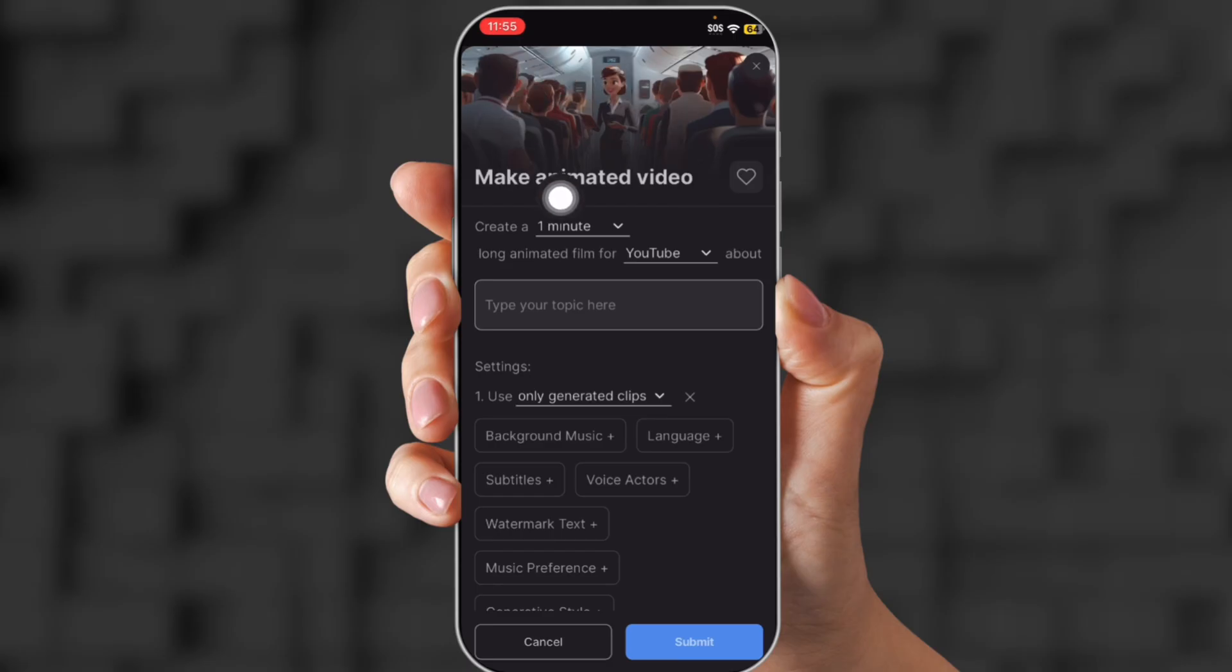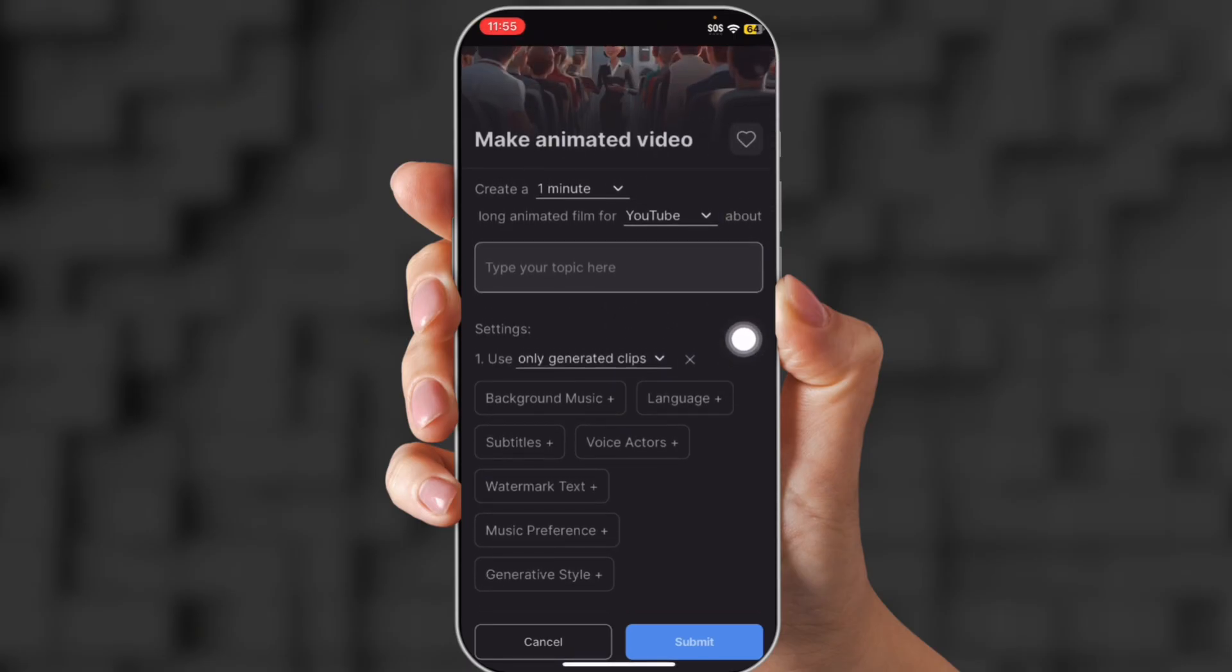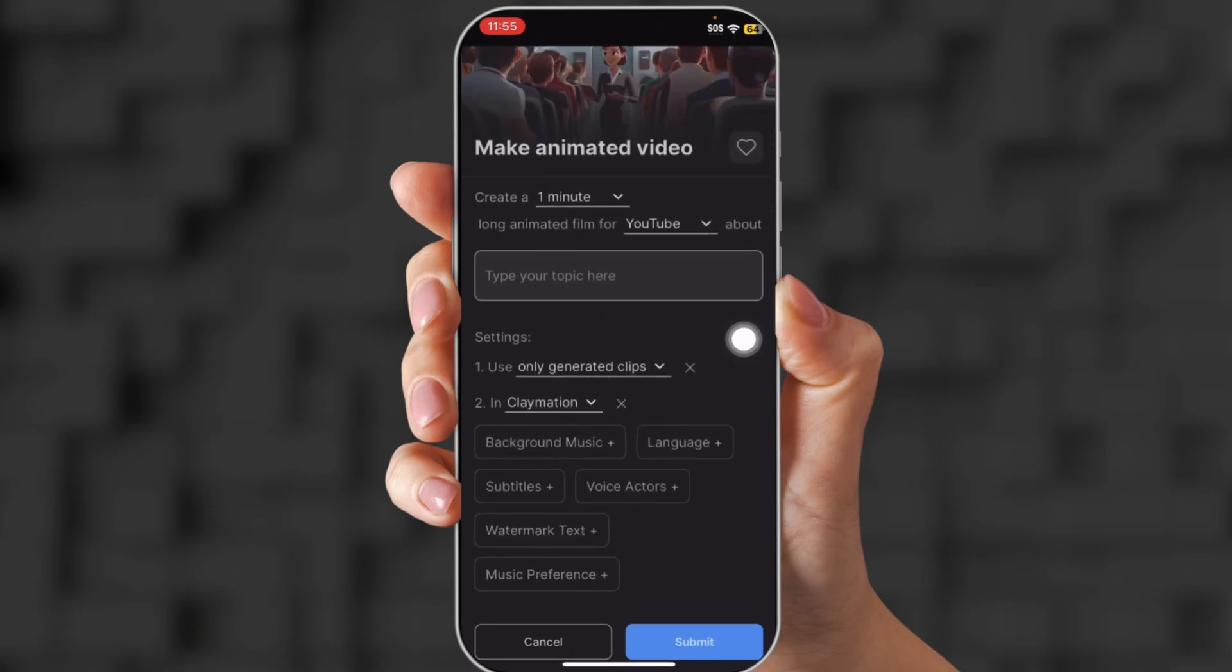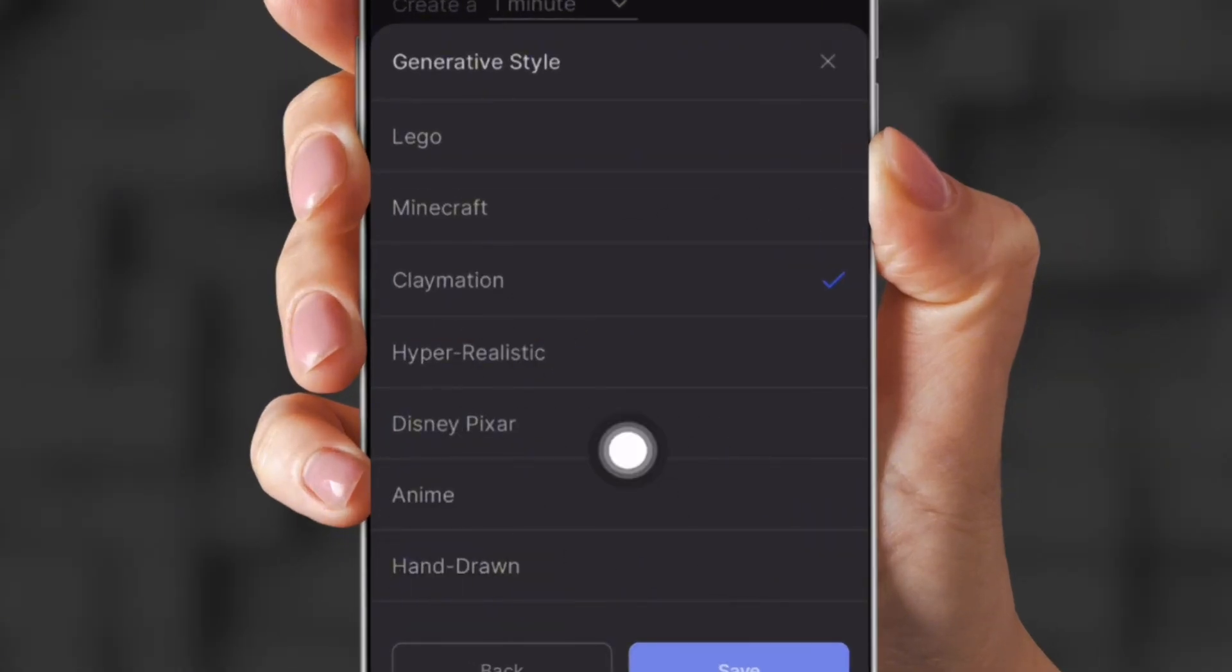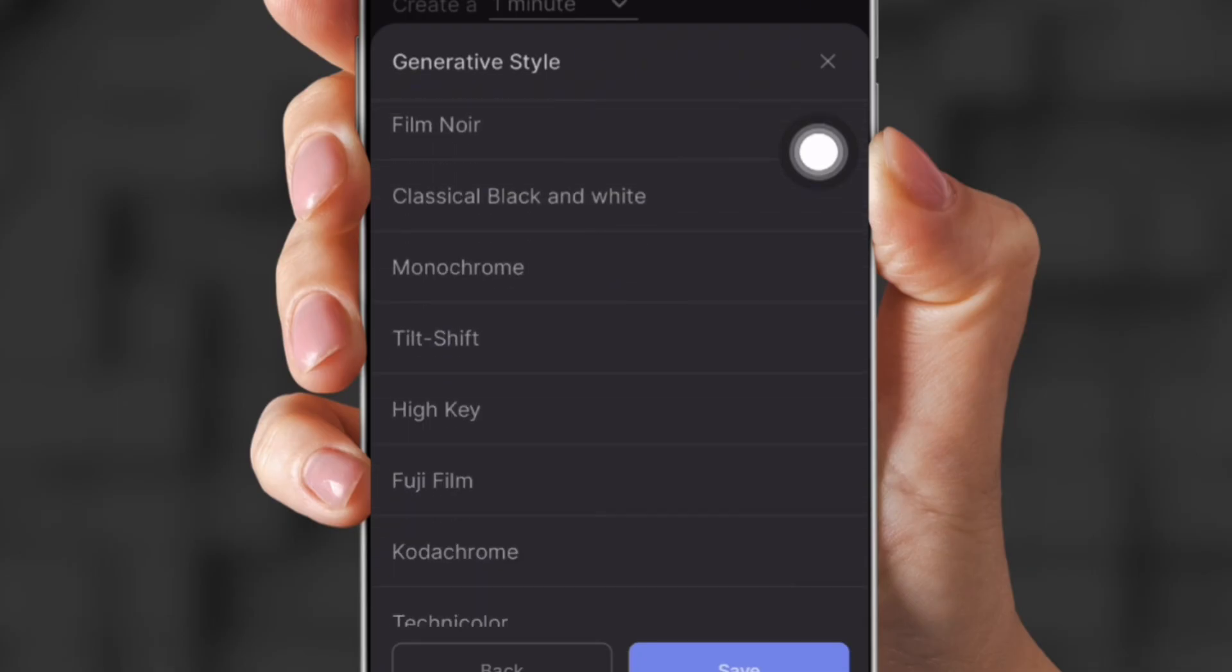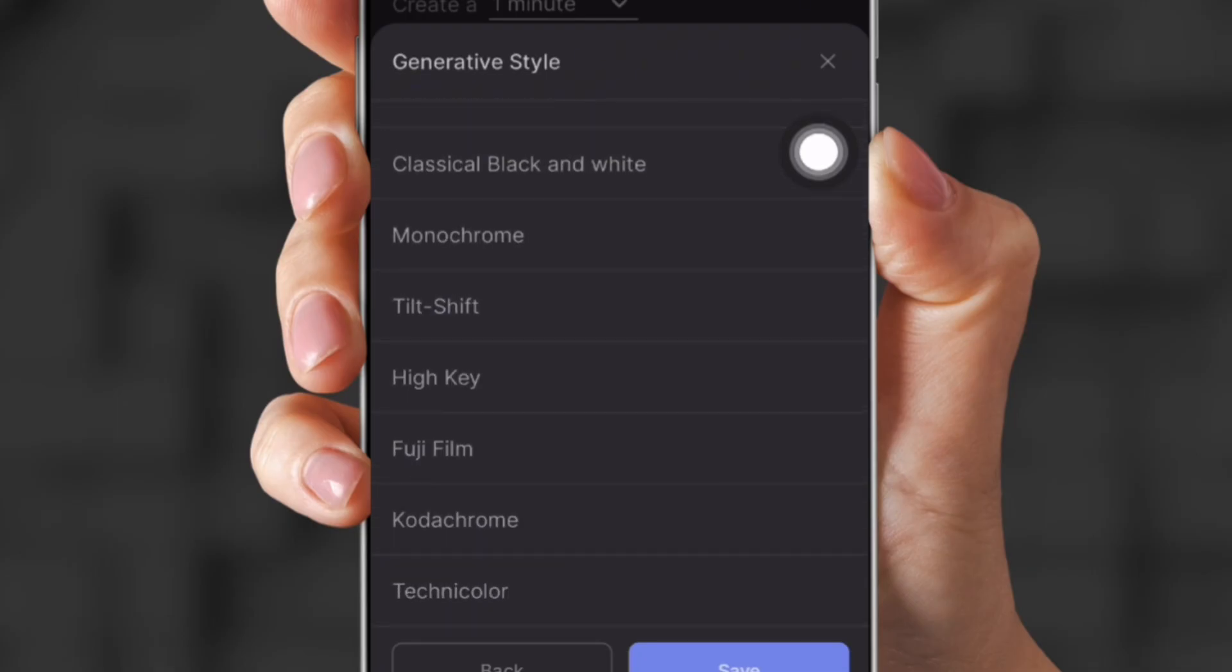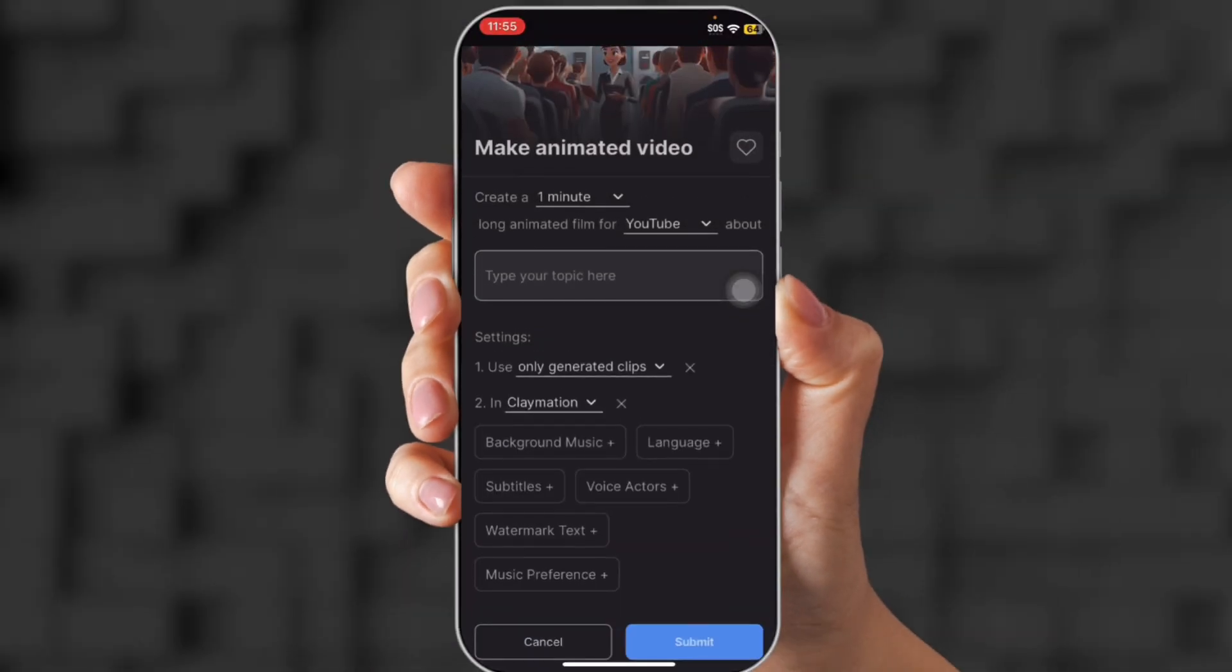I think this one's my favorite. Create an animated video. So you get to choose how many minutes you want it to be. But not only that, check this out. You can choose what kind of style you want. So Disney Pixar, anime, Minecraft, Lego. There are so many to choose from. The possibilities are endless.